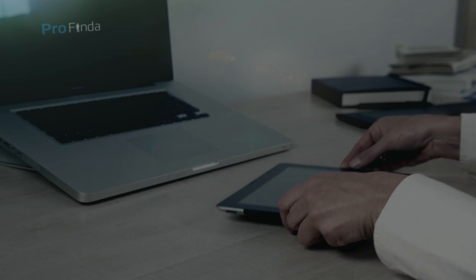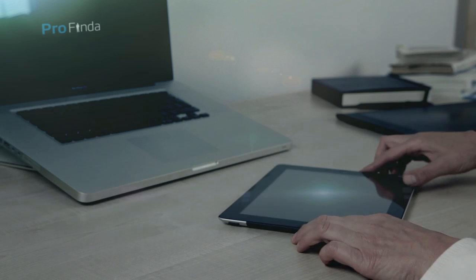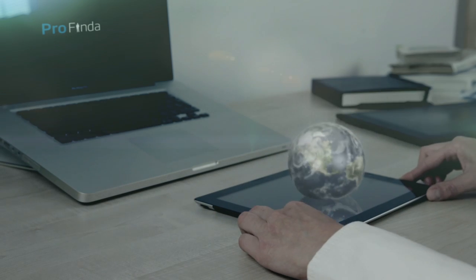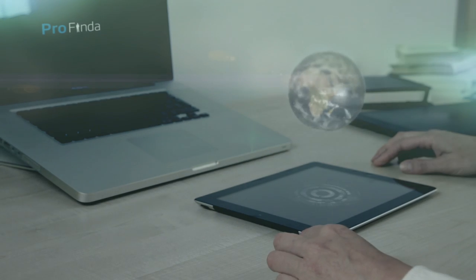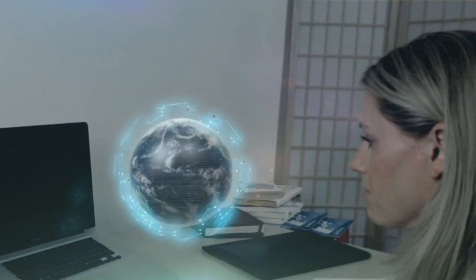The solution is ProFinder, the world's first expertise exchange using matching technology.